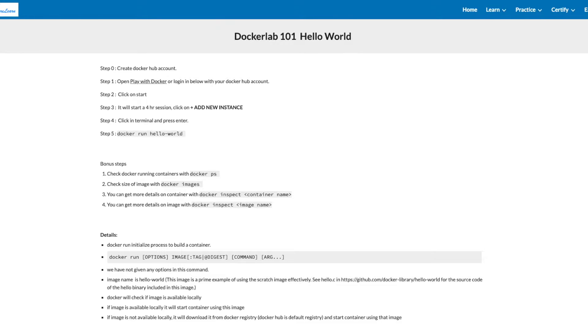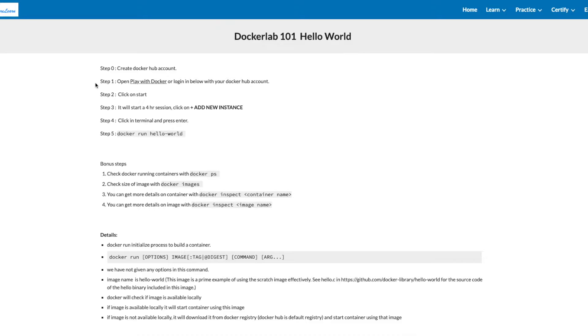Hi friends, welcome to this video. In this video, we'll be working on Docker Lab 101, Hello World. The prerequisite for this lab is to create a Docker Hub account. Check our video for more details.